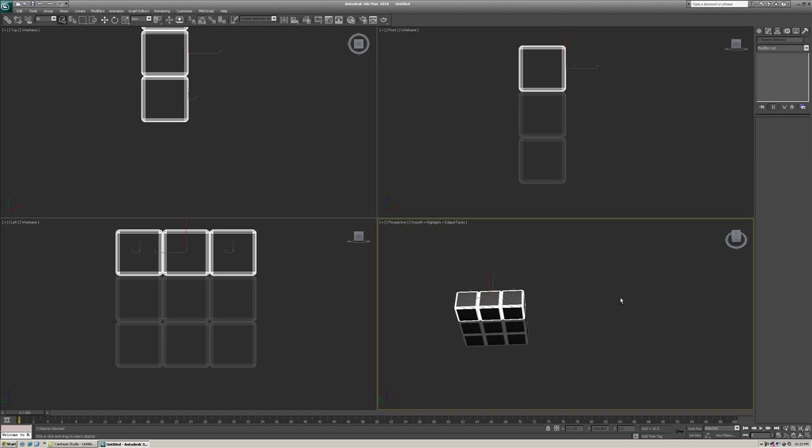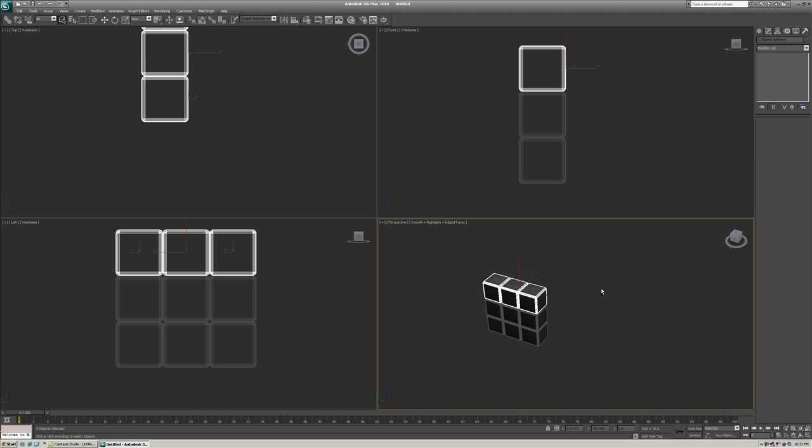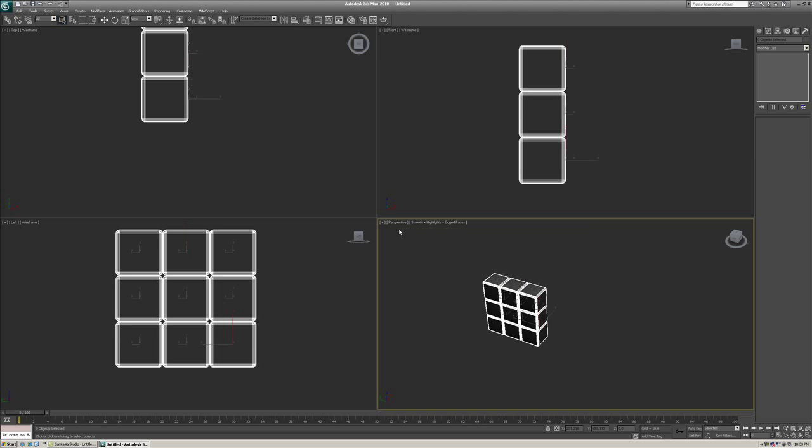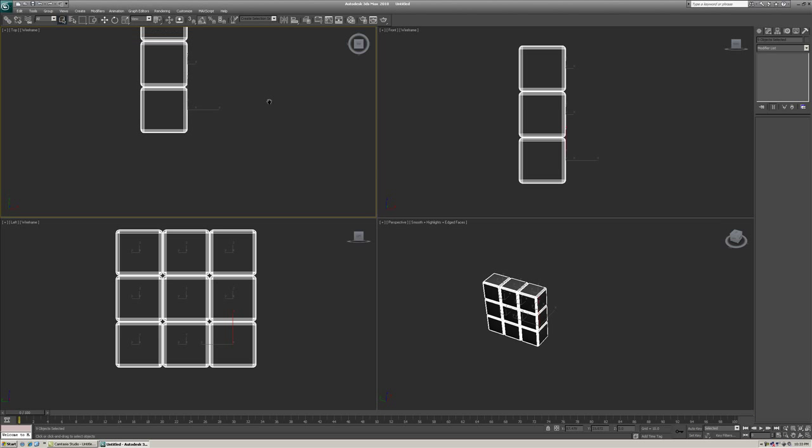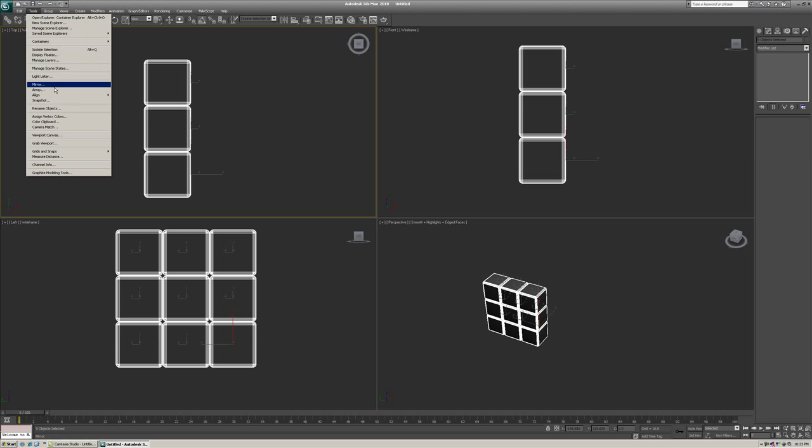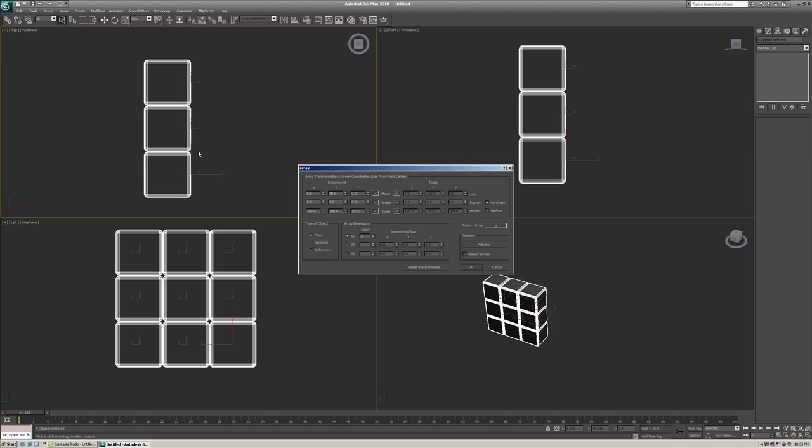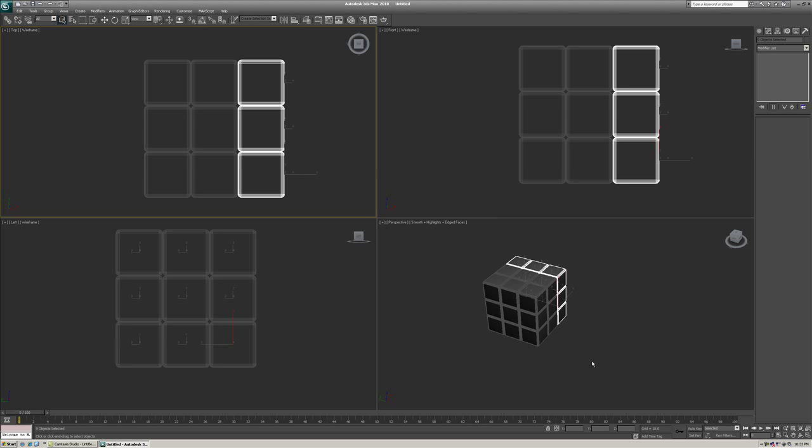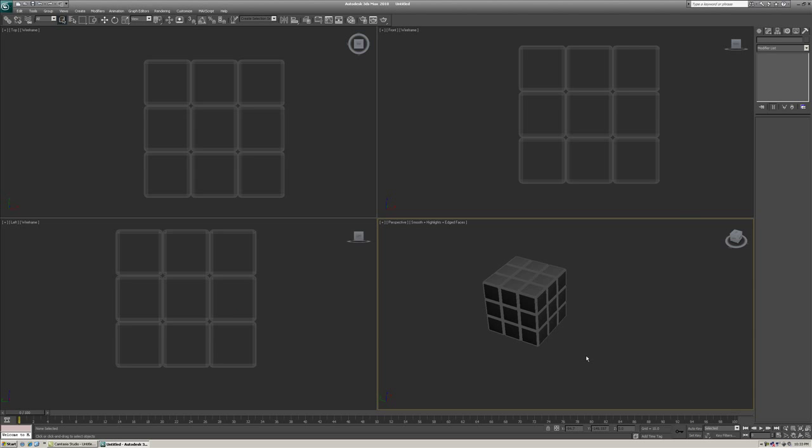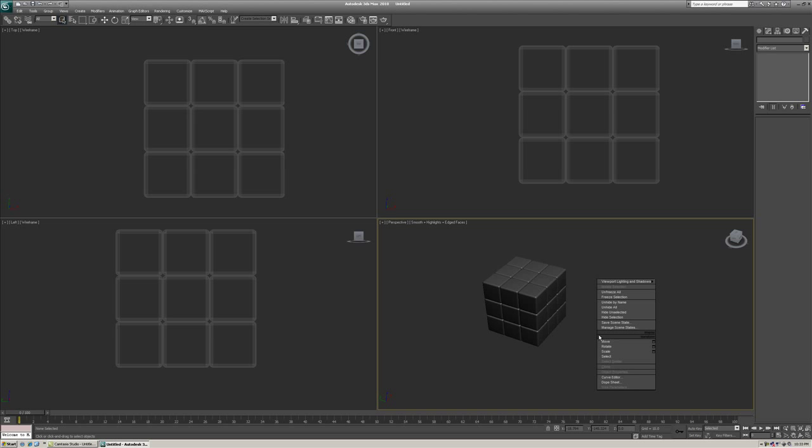So we're going to do this step one more time. And that's going to build the entire base of the cube. So highlight everything. And I'm going to go in the top viewport for this array. We're going to go to Tools Array. And we're going to be moving in the positive x direction. So we're going to zero out the y. And we're going to move 50 in the positive x. And just click OK. And now your entire base is built to the Rubik's Cube.